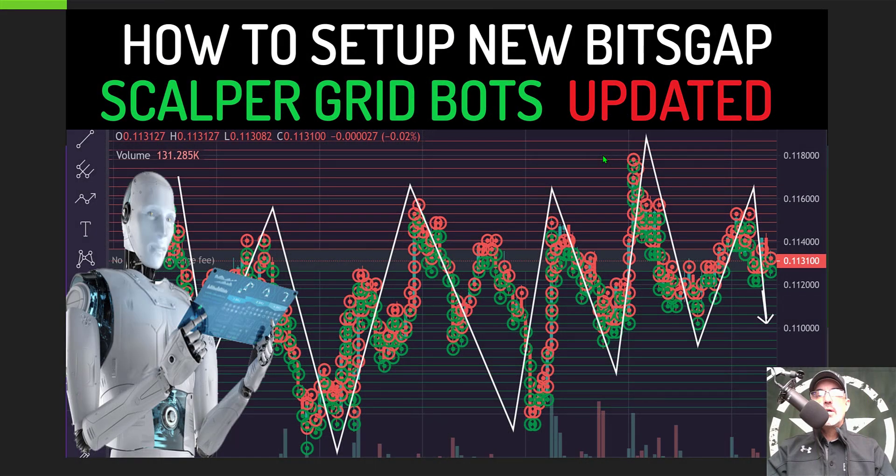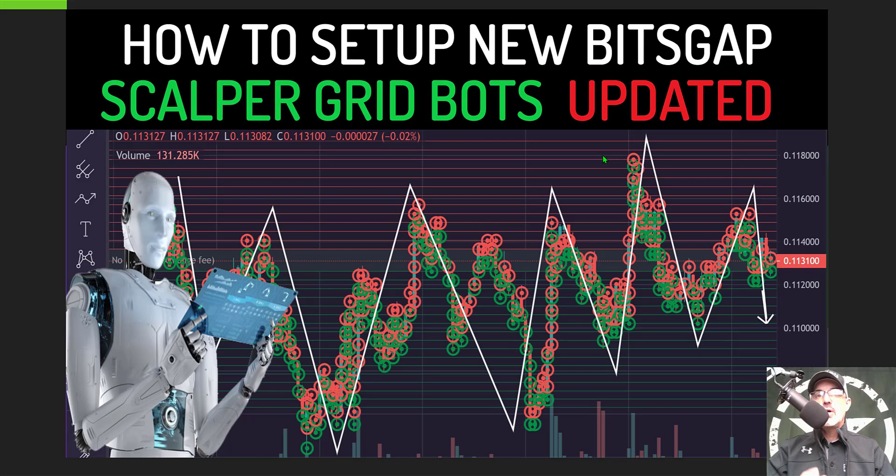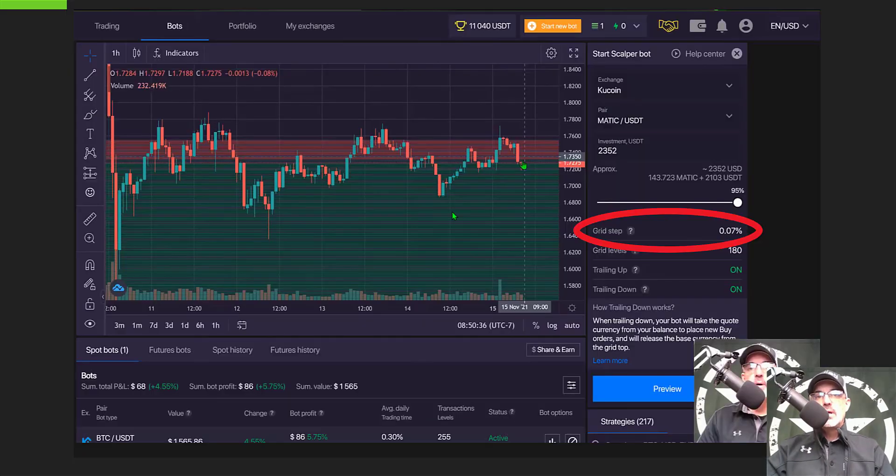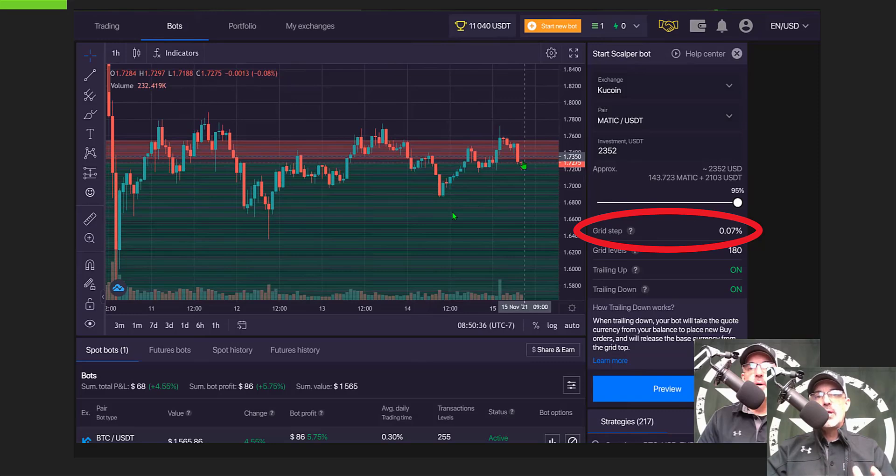Welcome to the ReconTrader. In today's video I will show you how to set up and deploy a new Bitsgap scalper grid bot. They have updated the main parameter which is the grid step.